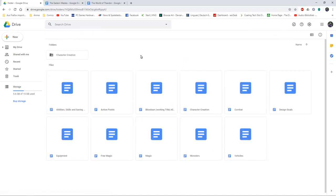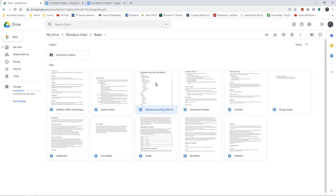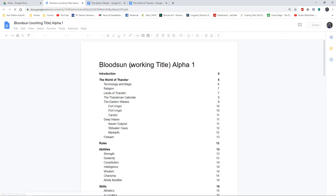And with that done, and I think all of the rules done, I put it all into one document. This is Bloodsun working title, Alpha 1.